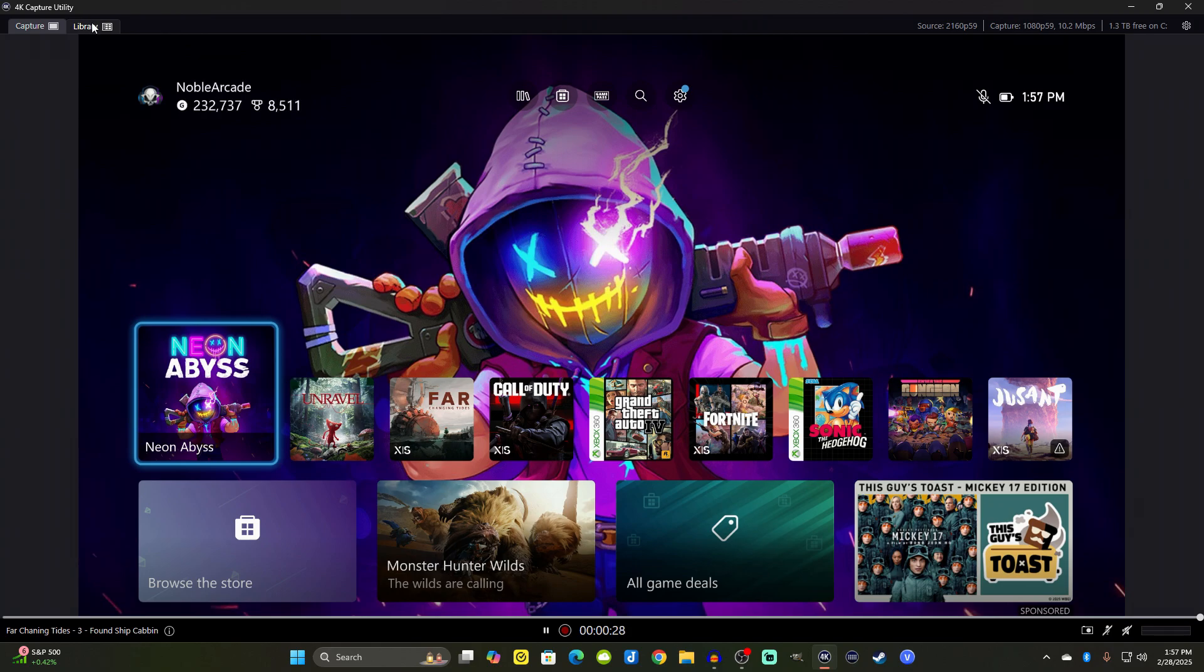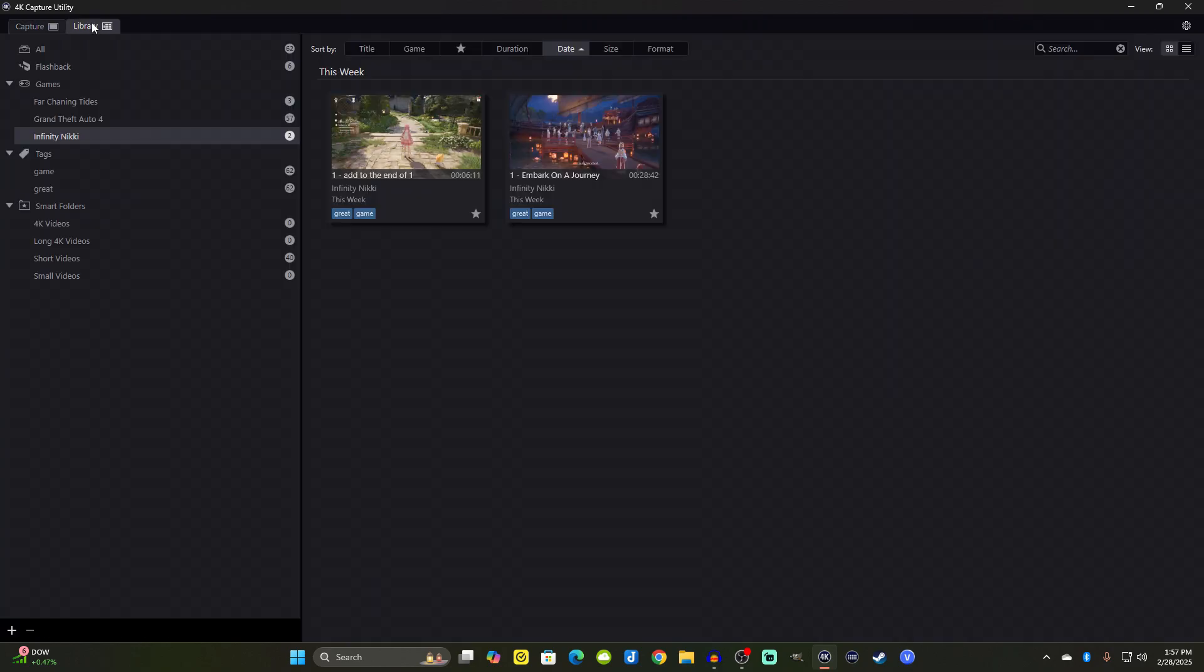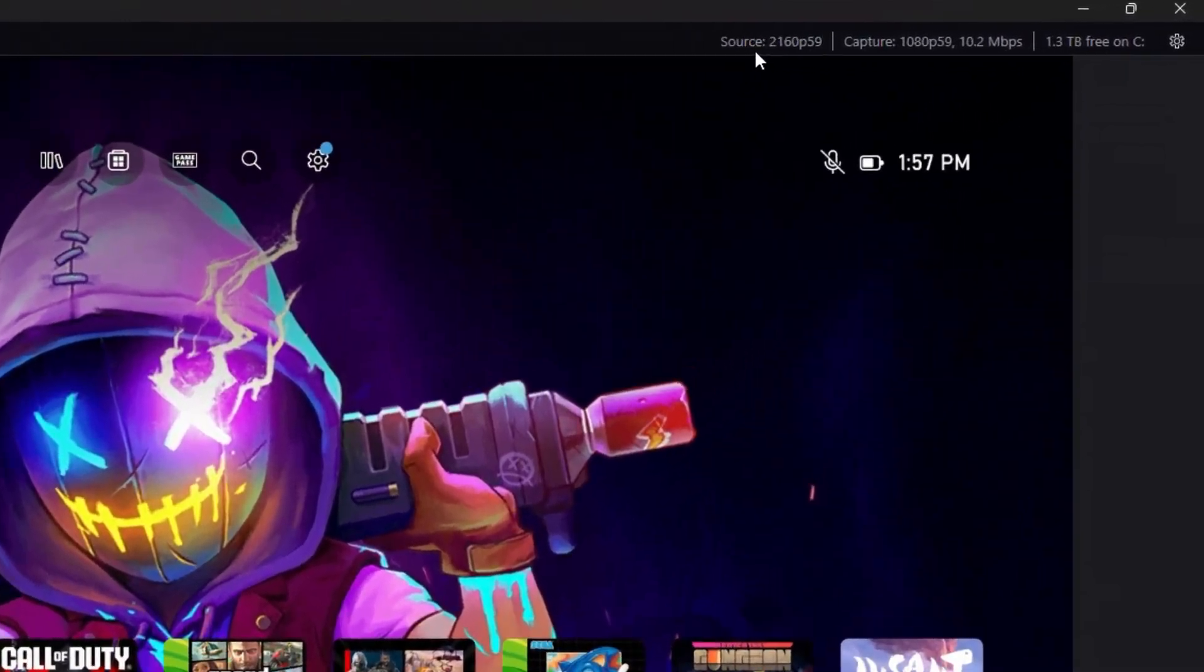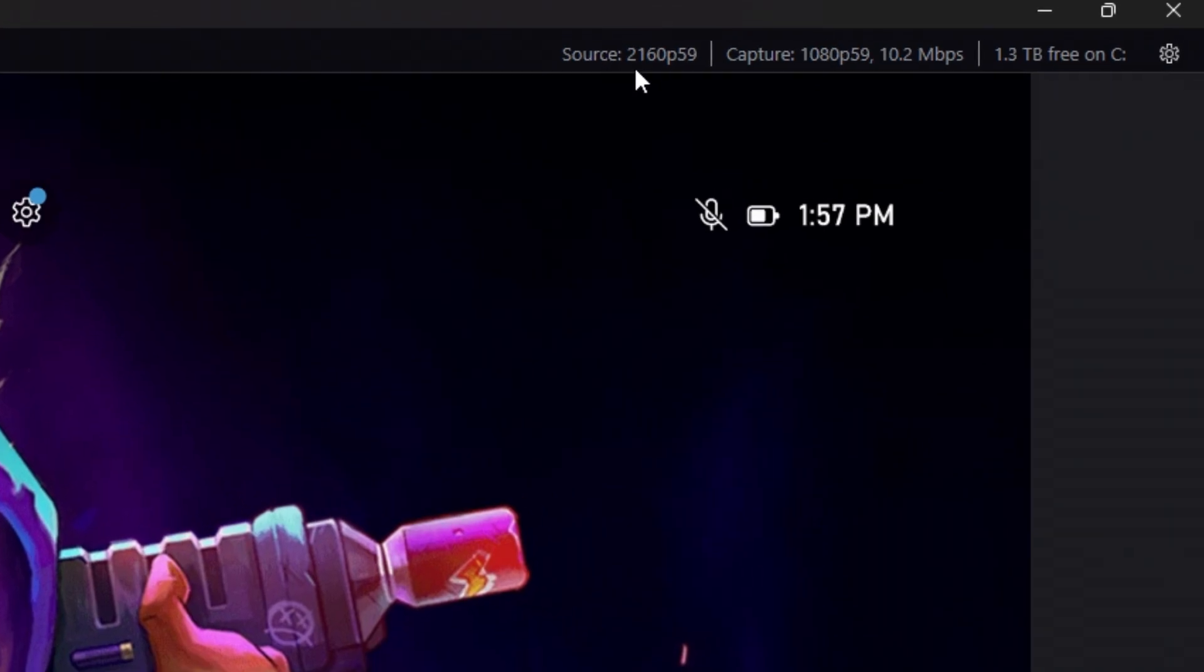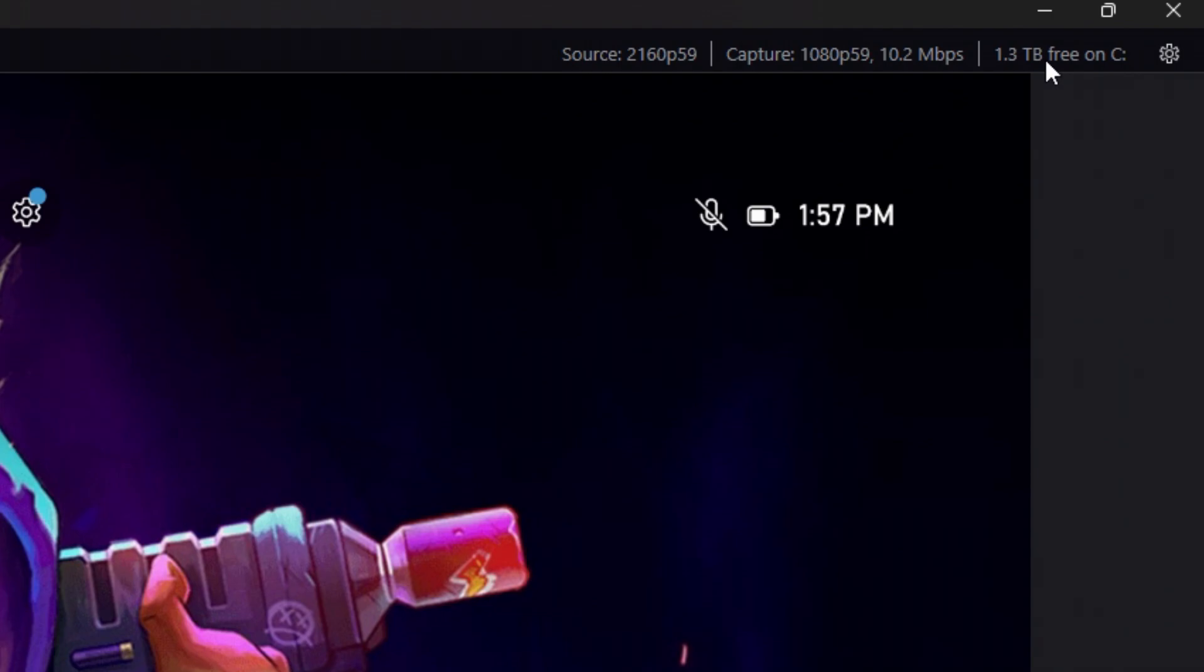We also have a library tab where all of your recordings will go, and we'll talk about that here in a little bit. Now on the top, this is going to be your source. So we are seeing 4K, but we're recording in 1080p. That is one of the features that comes along with the HD60X. And then we can see how much free space we have up here on our hard drive.